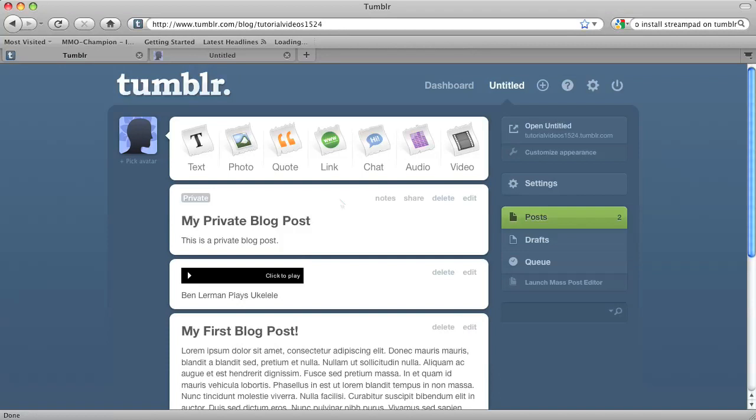And now this post is listed as private, as you can see by the private icon right here. Only you and those with your password can see this post. That's how you password protect a post in Tumblr.